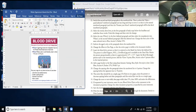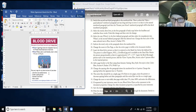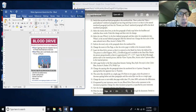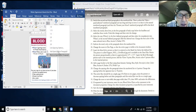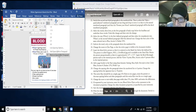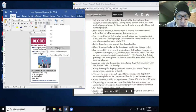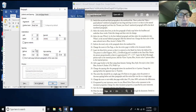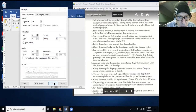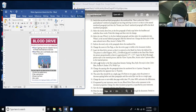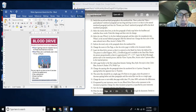Step 35: Change the spacing after the paragraph above the numbered list to zero points. That's under Line and Paragraph Spacing — I go to Line Spacing Options and change Spacing After to 0 point. I hit OK and things moved up a bit. Step 36: Change the spacing before the signature line to 18 points.